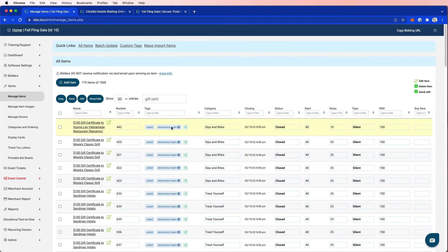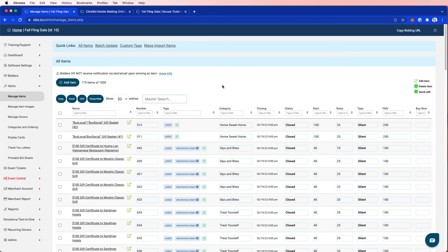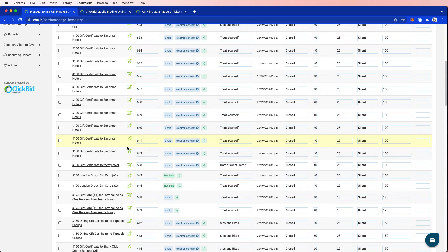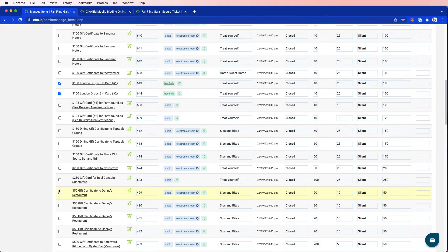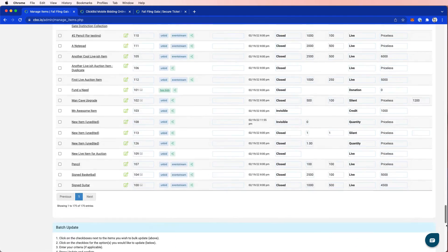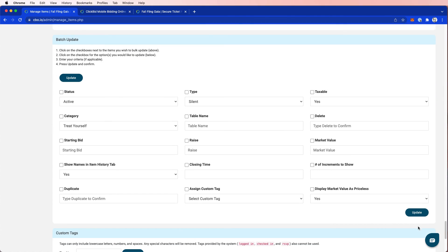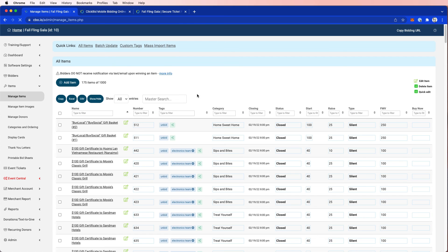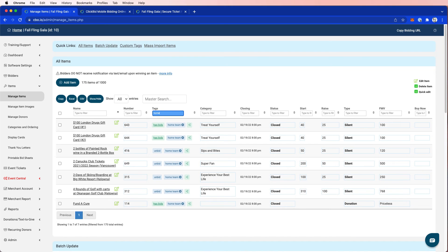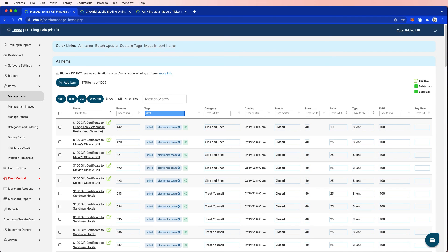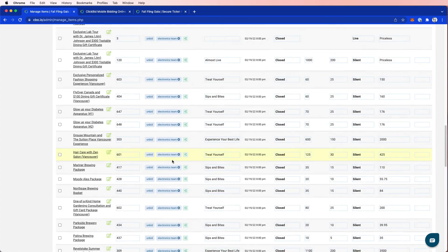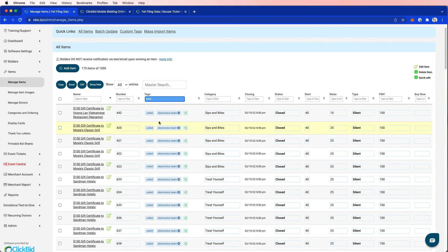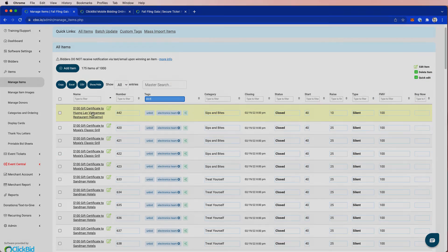So now they all have tag associated with them. Let's clear the filter. And then let's choose this one, this one. And I'm going to assign them all the way at the bottom. I'm going to come down here, assign a custom tag, and I'm going to choose home, and then update. So now if I do a search, I can filter my tags column by home team, I can filter my tags column by electronics team. And as I'm looking at this, I see none of these have bids. So I want to make sure that at least one of them has a bid so that way, I can run a report and you'll be able to see some data. So let's go ahead and add a bid.